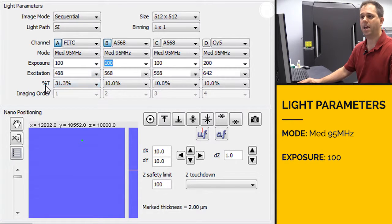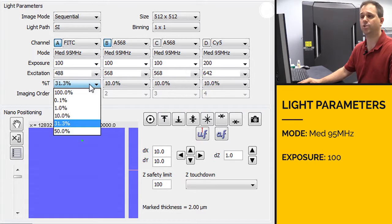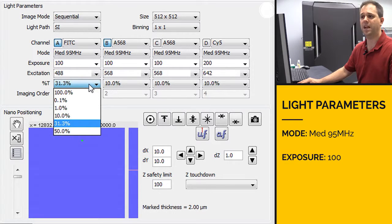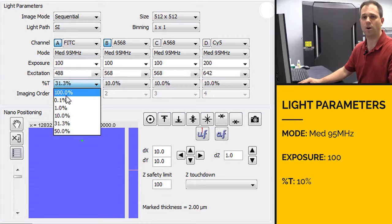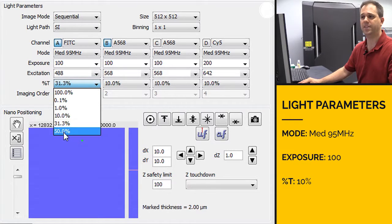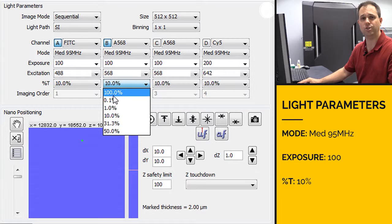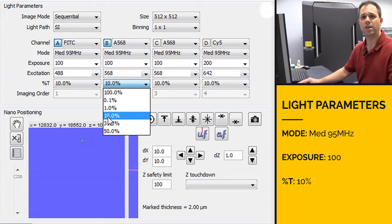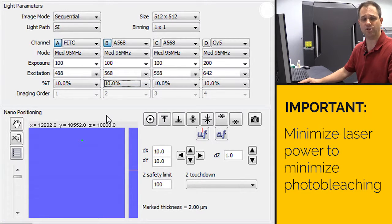And then for your laser power percentage, your transmission percentage, we want to set that to around 10%. You have choices from 0.1% to 100%. We want to set that at 10%. One thing to pay very close attention to on the OMX is to make sure that you minimize the amount of laser power that you use.